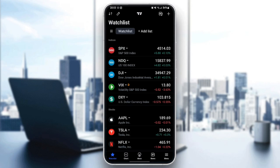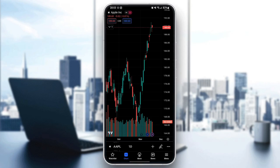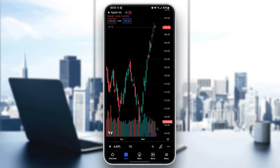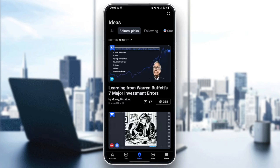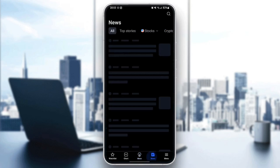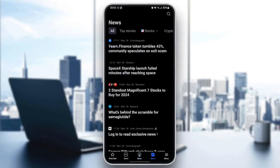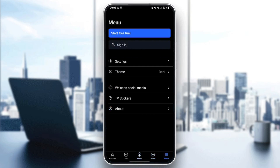As you can see, I am right now in TradingView and this is how it looks like once you open the application. We are right now in the watch list. You can also switch to the shorts, you can see ideas, news, and lastly here is the menu.